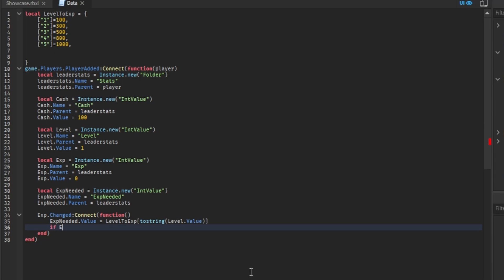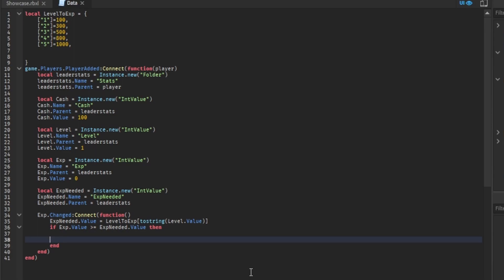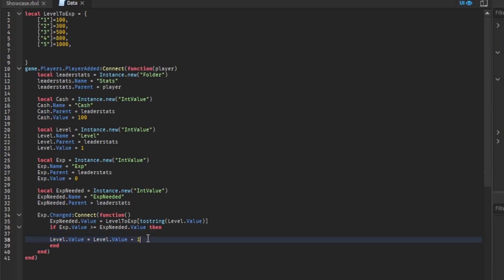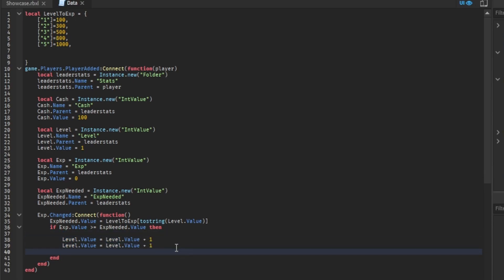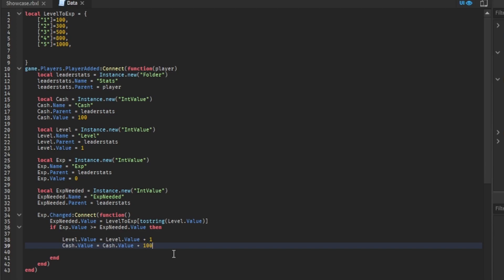If EXP.value is greater than or equal to EXPneeded.value, then level.value equals level.value plus 1. This will basically give you a level and update your level once you're finished. Then you could do cash and stuff if you want, and give it 100 cash for each level.